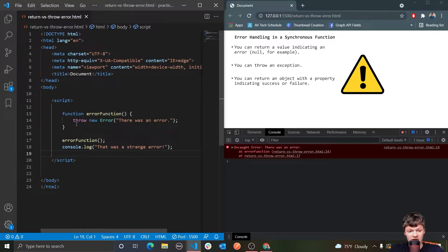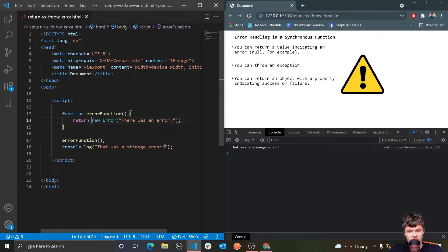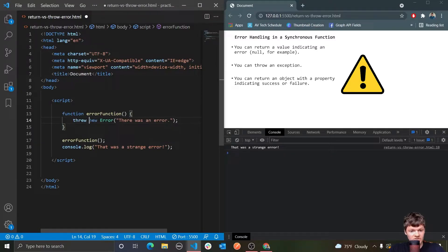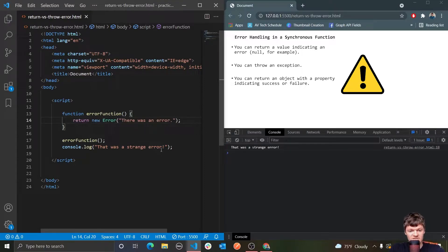But now, if we return the error instead — so say I replace this throw with return — you can see we do get 'that was a strange error'. Notice how not only was the error not logged to the console, but we also reached this console.log here. The log message was printed, but the error is also not logged to the console like it was when we threw the error. If we throw, we get 'there was an error' printed out and the program stops — we don't reach this line here. But if we do return, it reaches this console.log, and the error is not printed to the console.